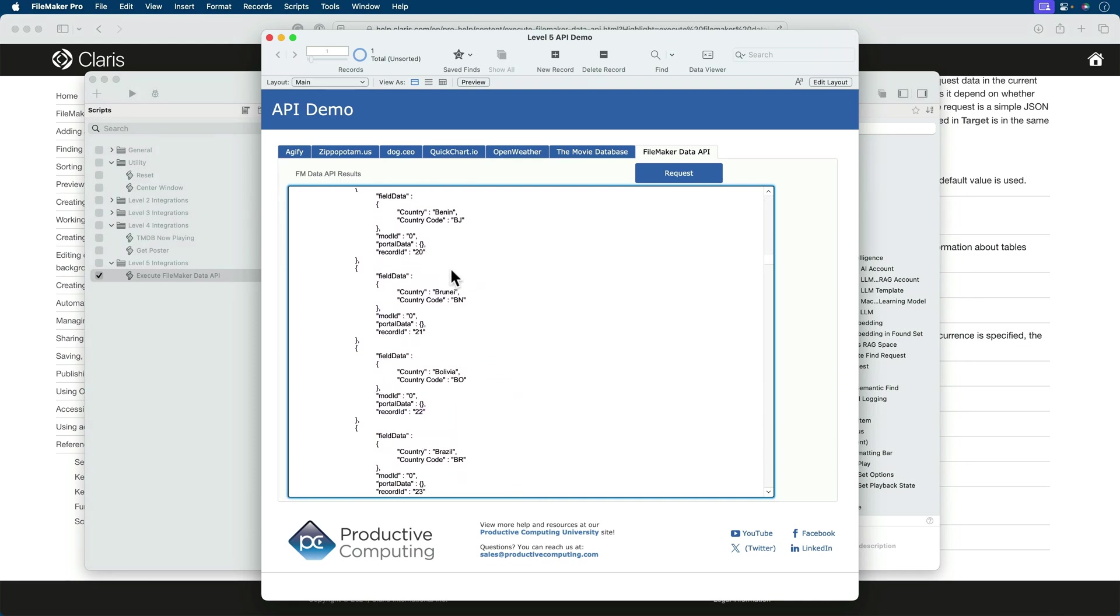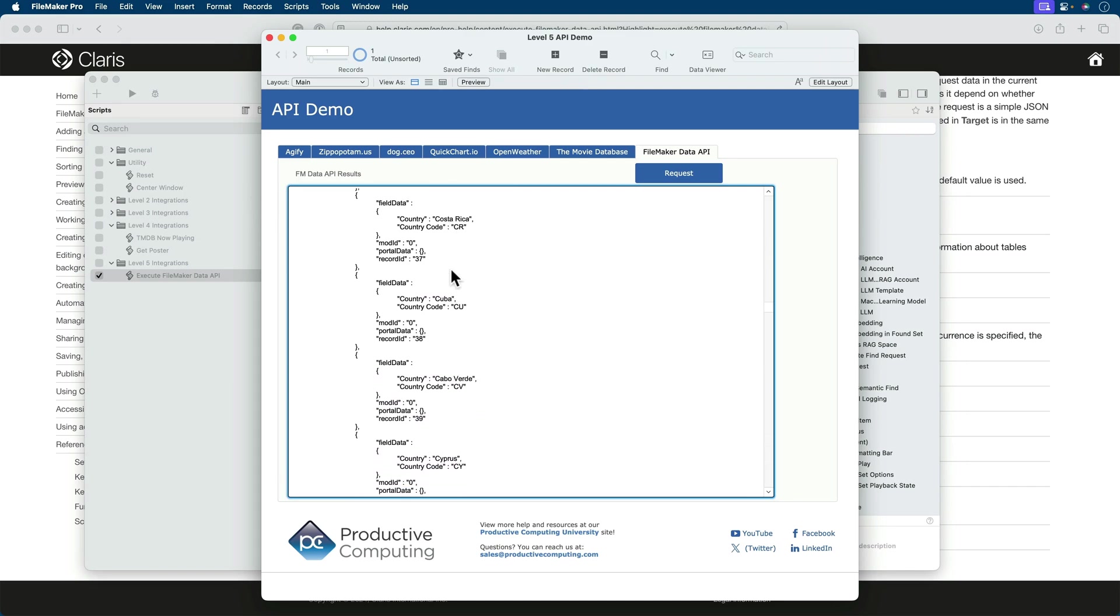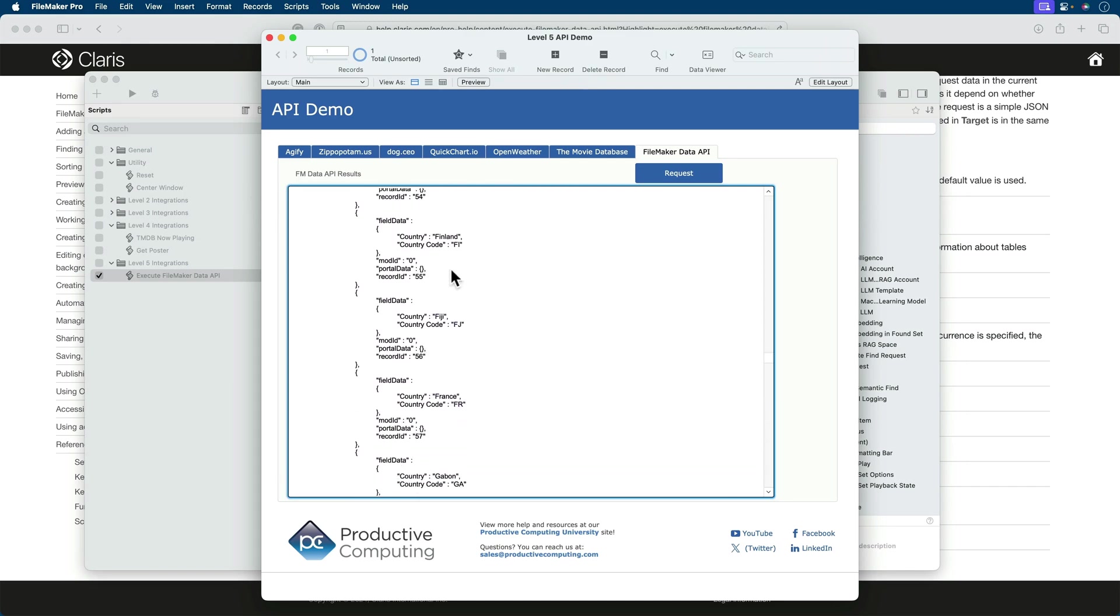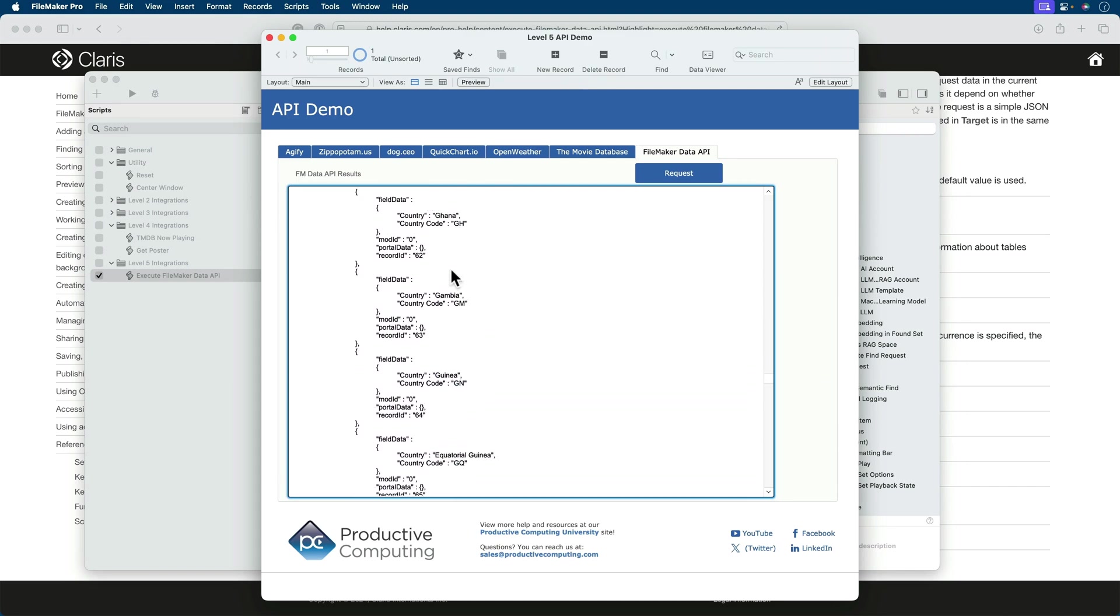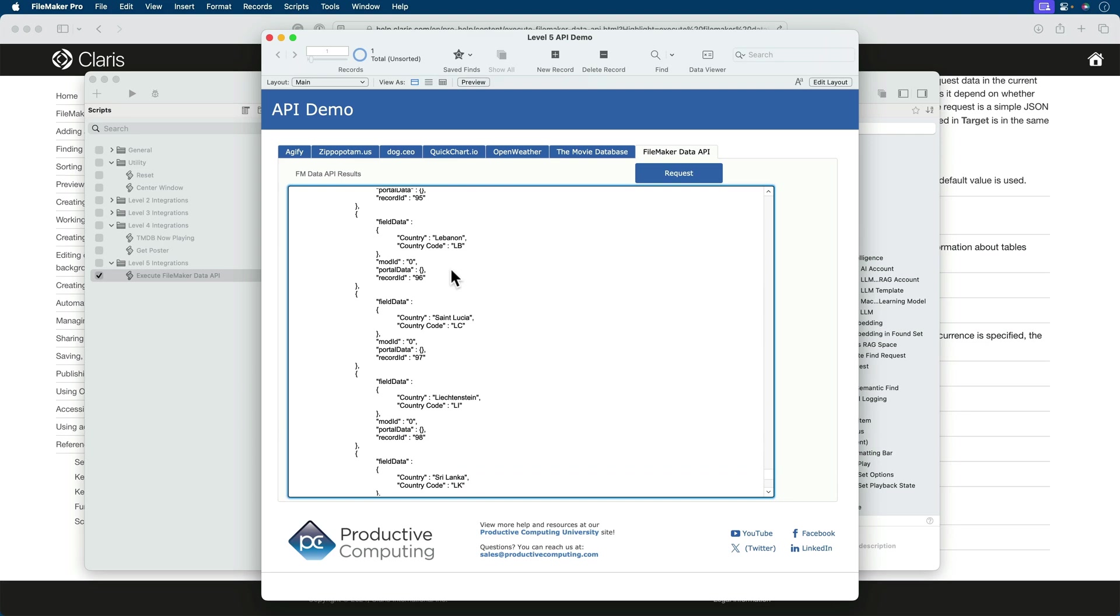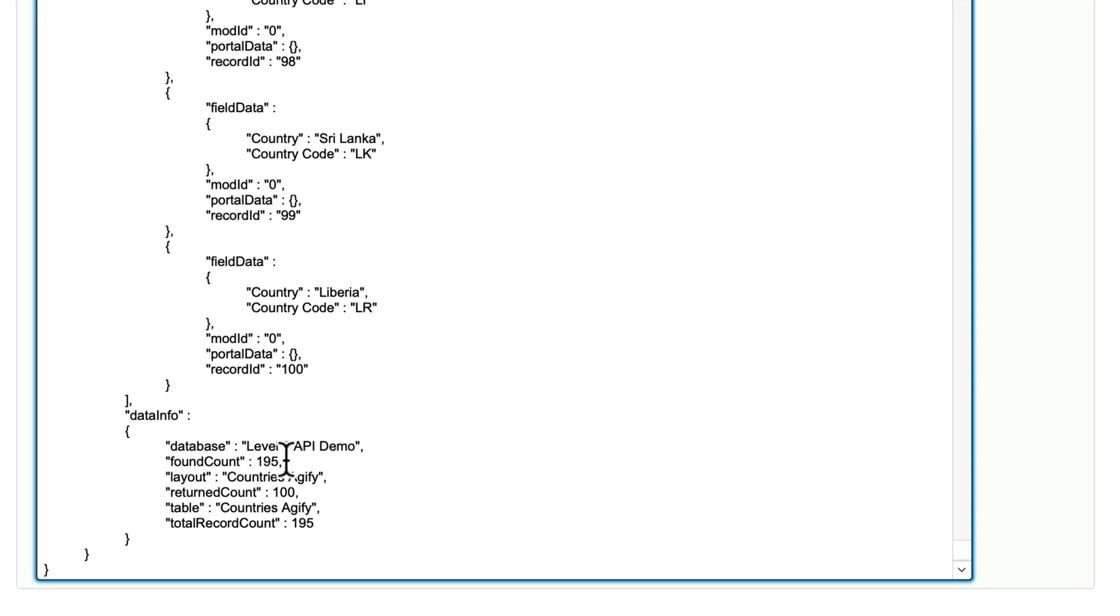Now we have information from that layout. And we have each record as well, not just the one record, because this table has multiple countries. You can see that here, a lot of data being returned, each one representing a record. And we have 195 in the found count.